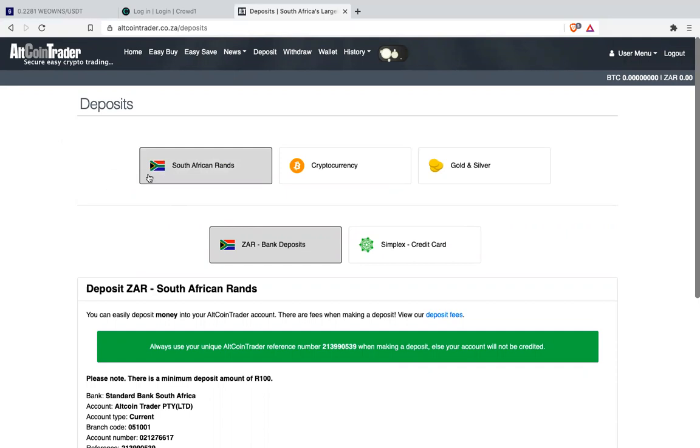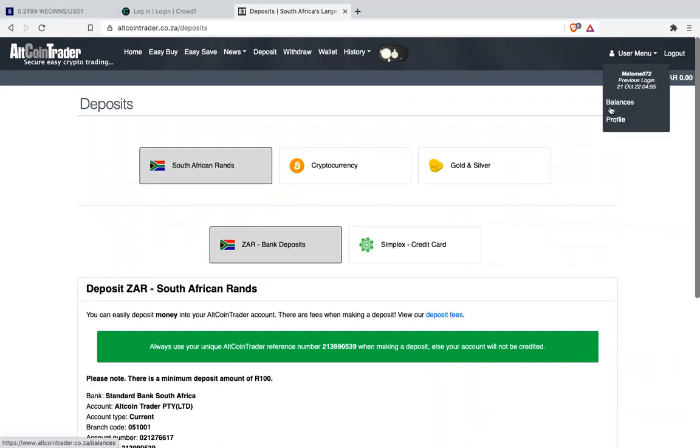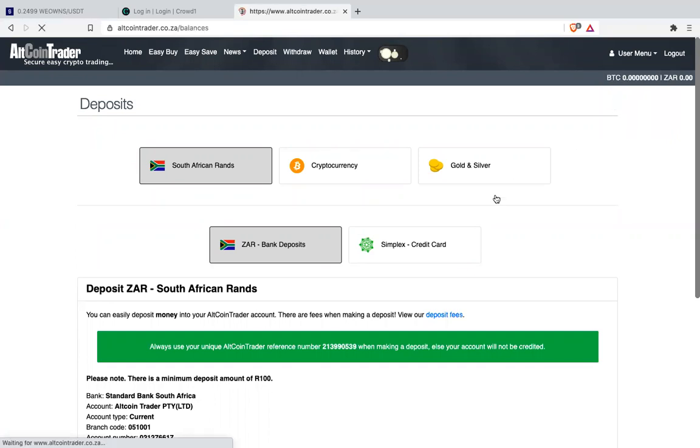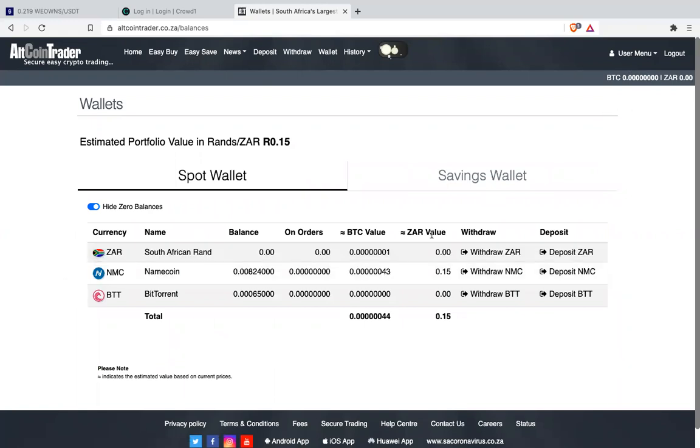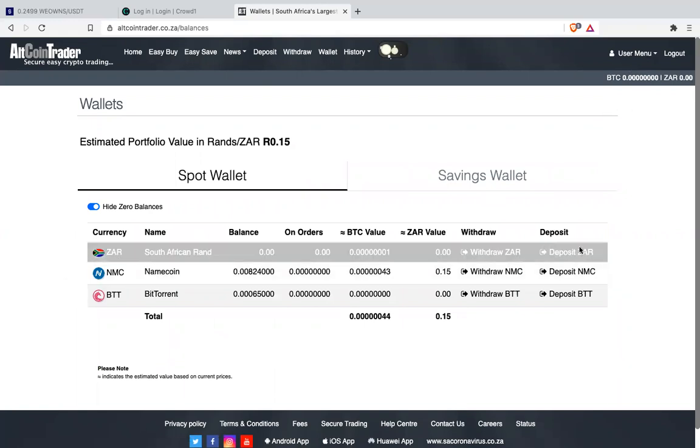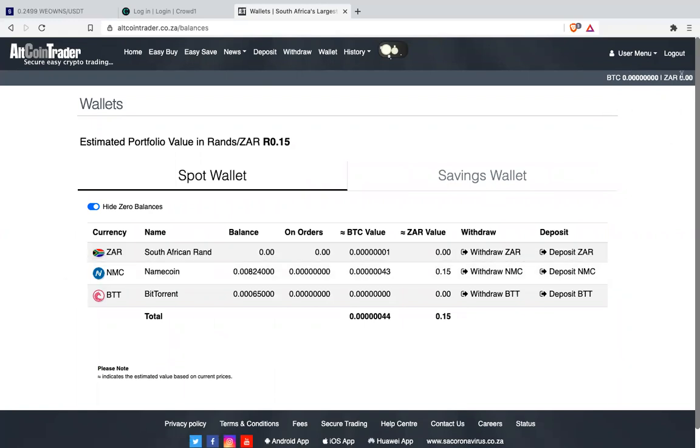If you're on this page and not sure if it's reflecting or not, just click user menu then balance. Once you click balance it will show you all the balance you have in different currencies.